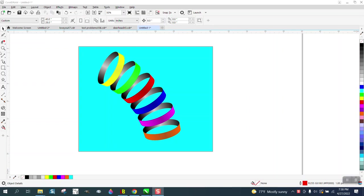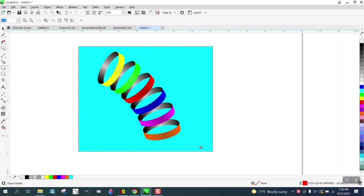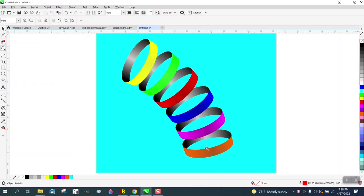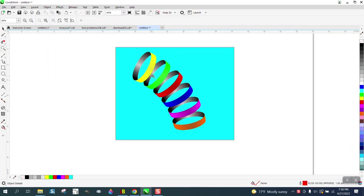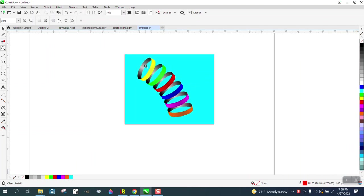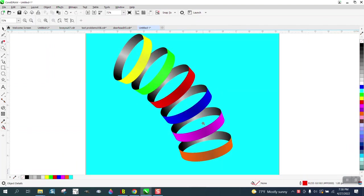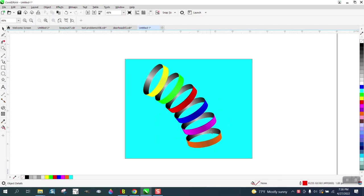Hi, it's me again with CorelDraw Tips and Tricks. Tonight I was just playing around to try to design something like this, and I think it came out pretty well, almost like rings that are in a circle.